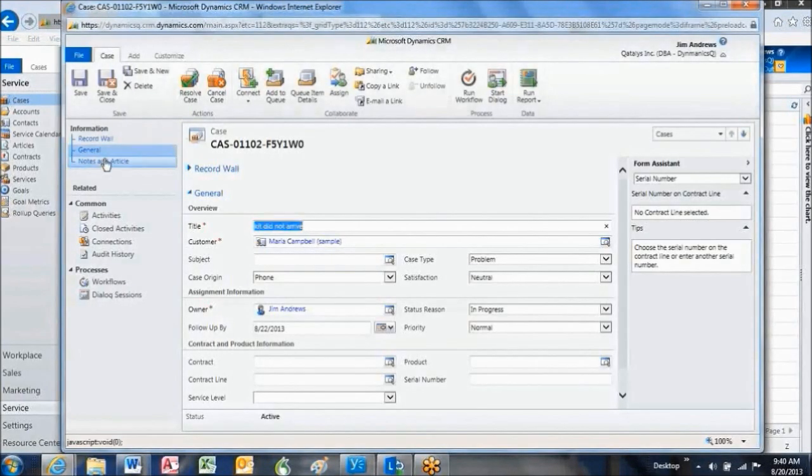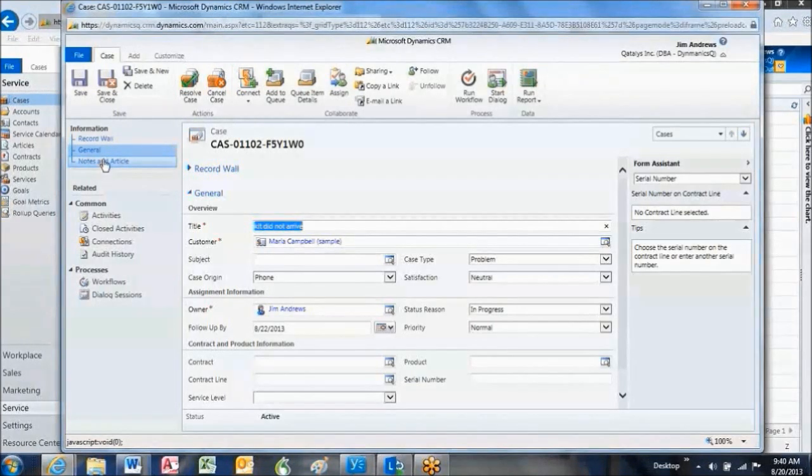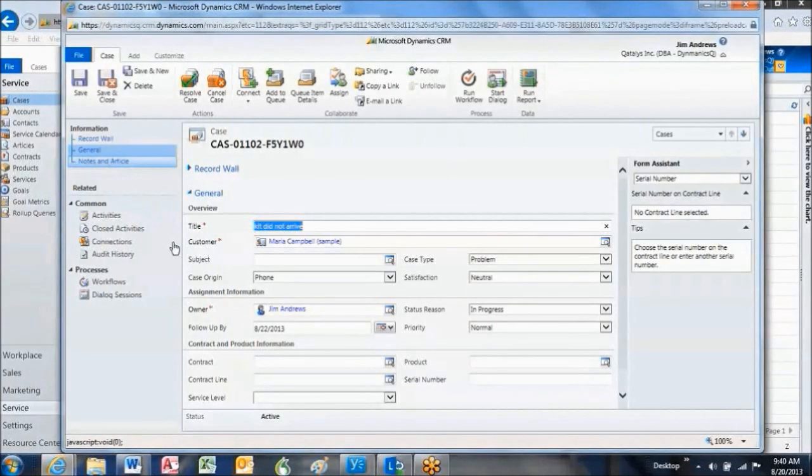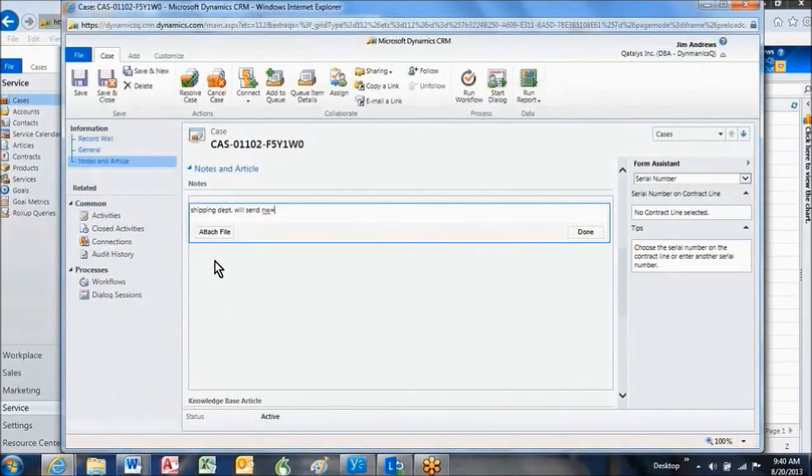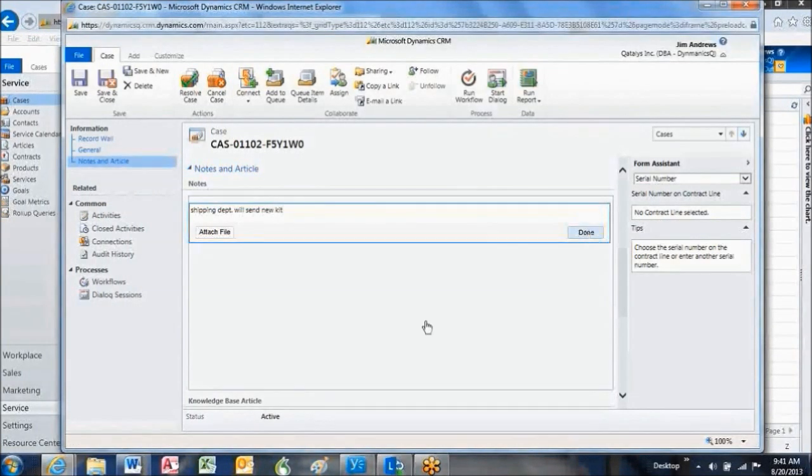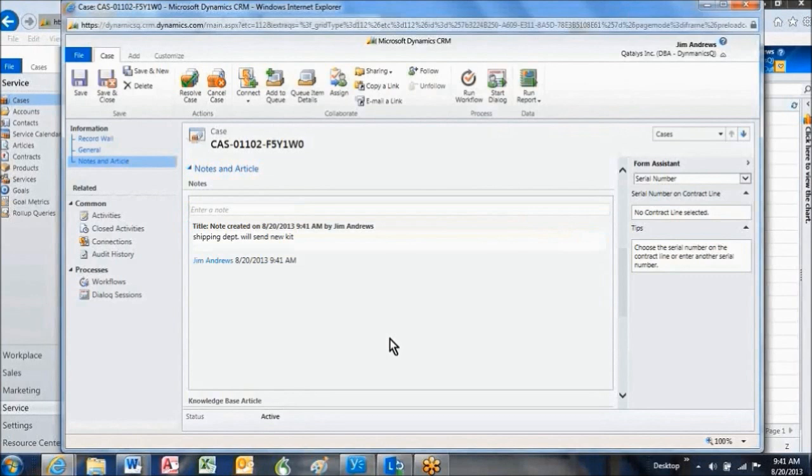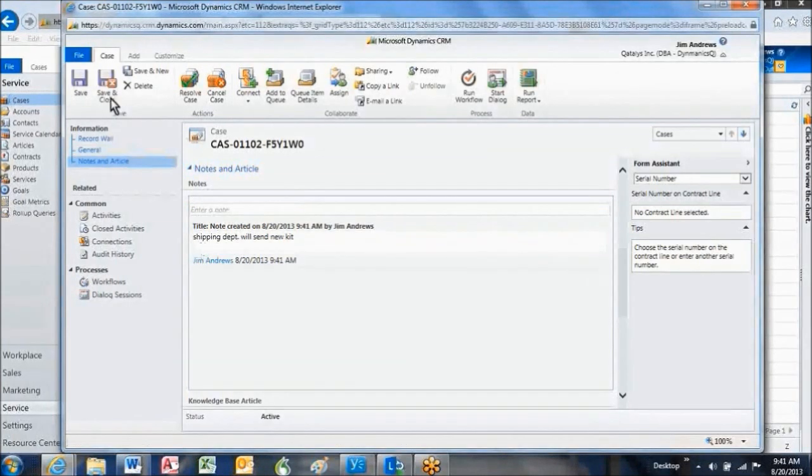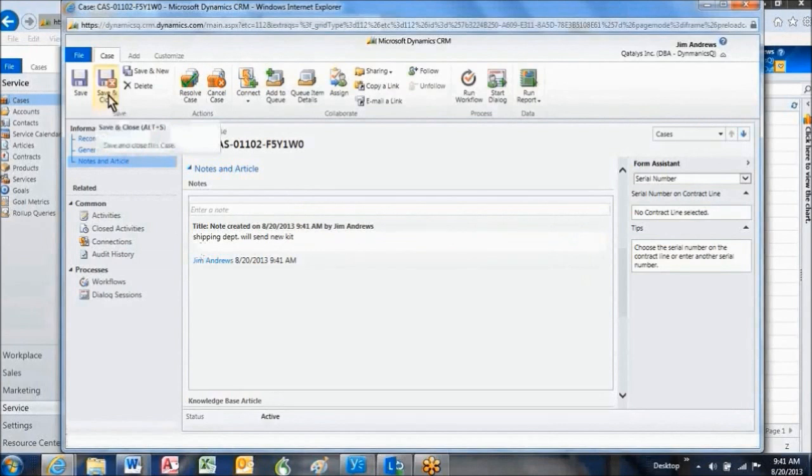This time I'm just going to take a quick note to reflect what Shipping said. And we're done. So I'm going to hit Save and Close, and that's an example of working the case.